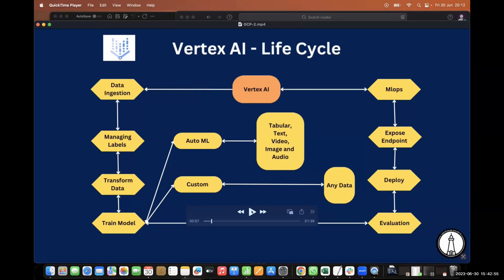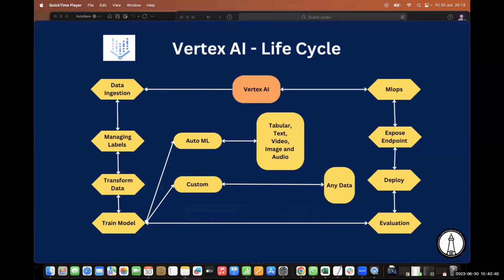In the data ingestion part, there are three different options in GCP. First, we can directly source data from Cloud Storage — it can be blobs of textual, tabular, image, video, or audio data. Second, we can source directly from Google BigQuery. Third, there is the option of manually uploading your dataset. These are the three types of data ingestion supported in GCP.